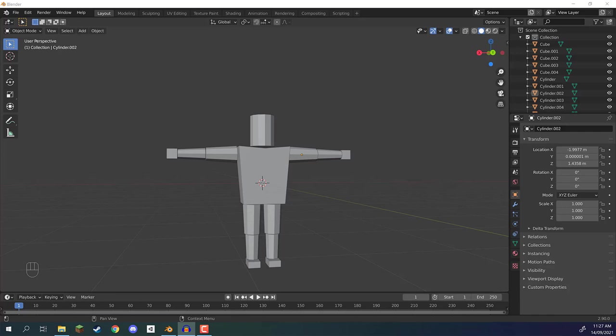Welcome back everyone. In this lesson we are going to be preparing our model ready to be rigged. What I mean by preparing our model is setting it up so that once we start rigging it, we're not going to run into any problems that we might bump into later on. So let's get started.